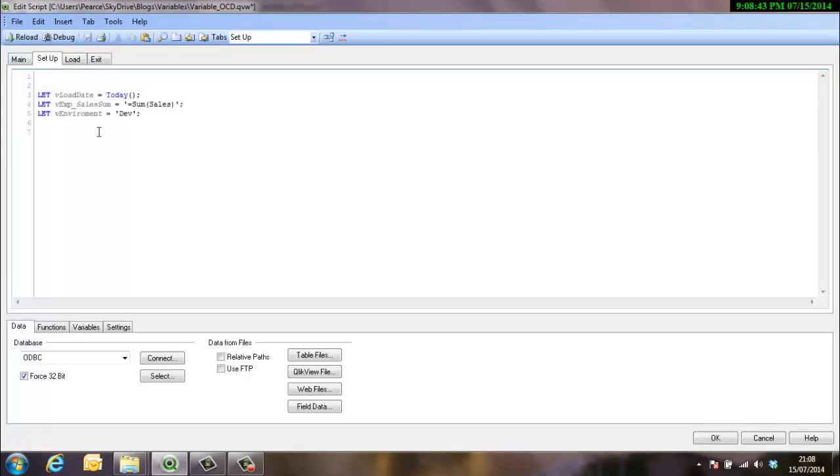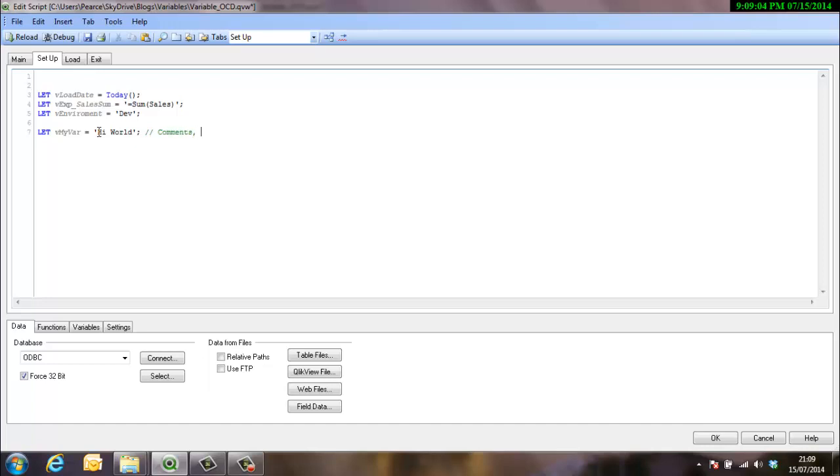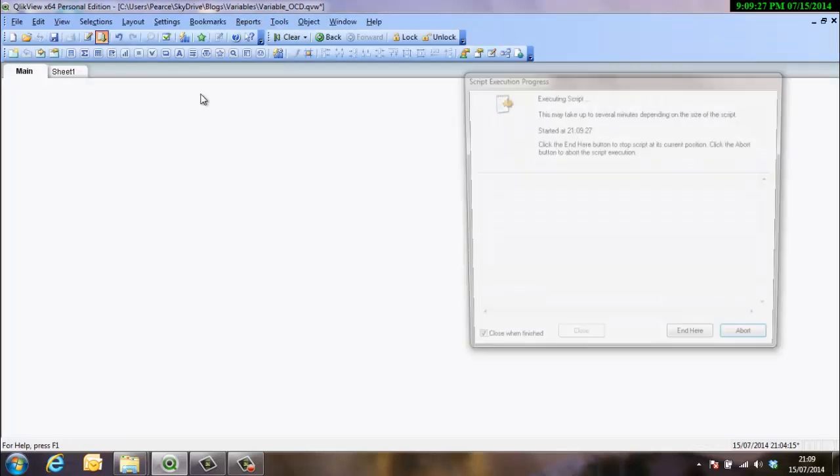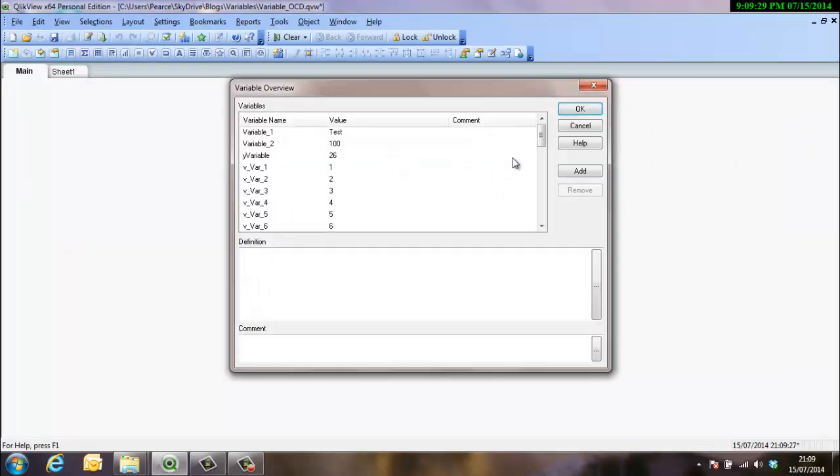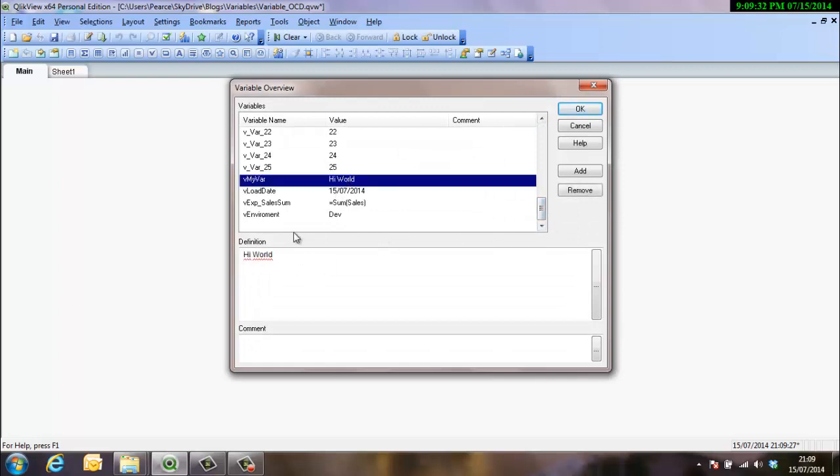But then what I would do is immediately add that variable into the script. So basically we can set up any variable in here. We'll call it myvar. So here we can add as many comments as we like. By myself. It was the 15th of July when I added it, and so on and so forth. Run that through. So myvar is now hello world and that information is in there now.